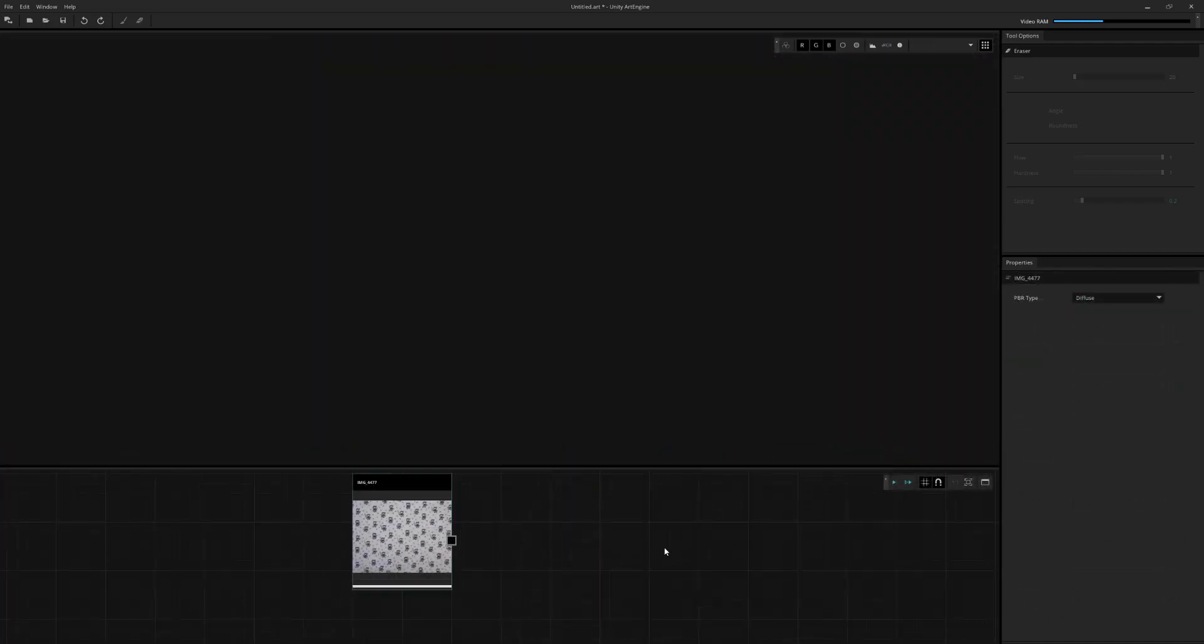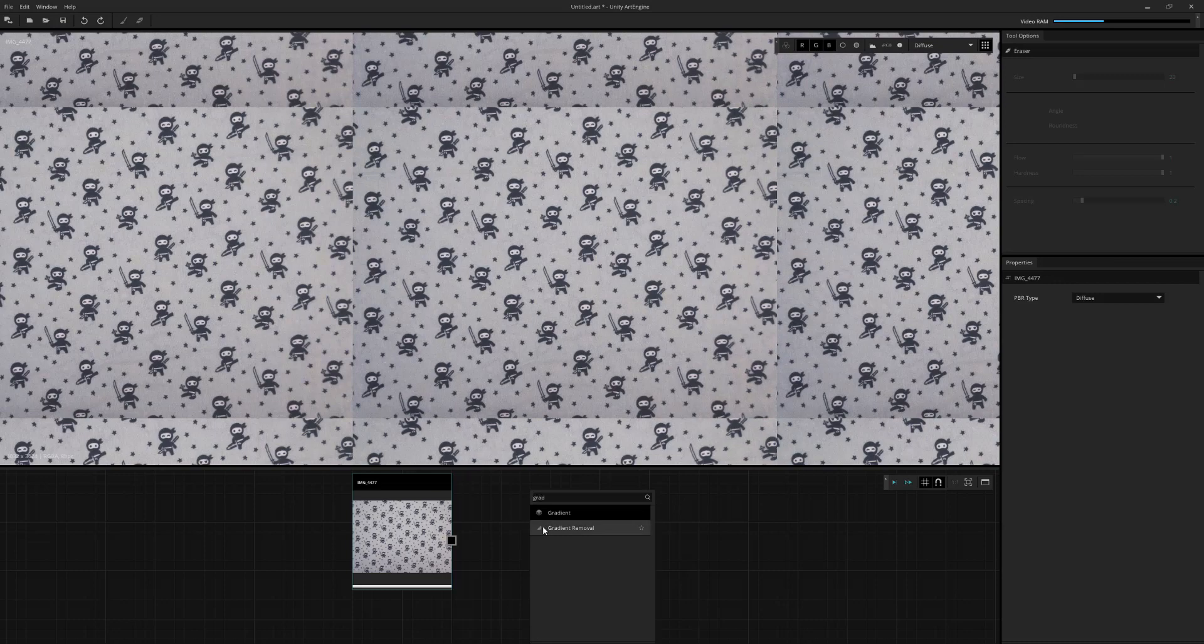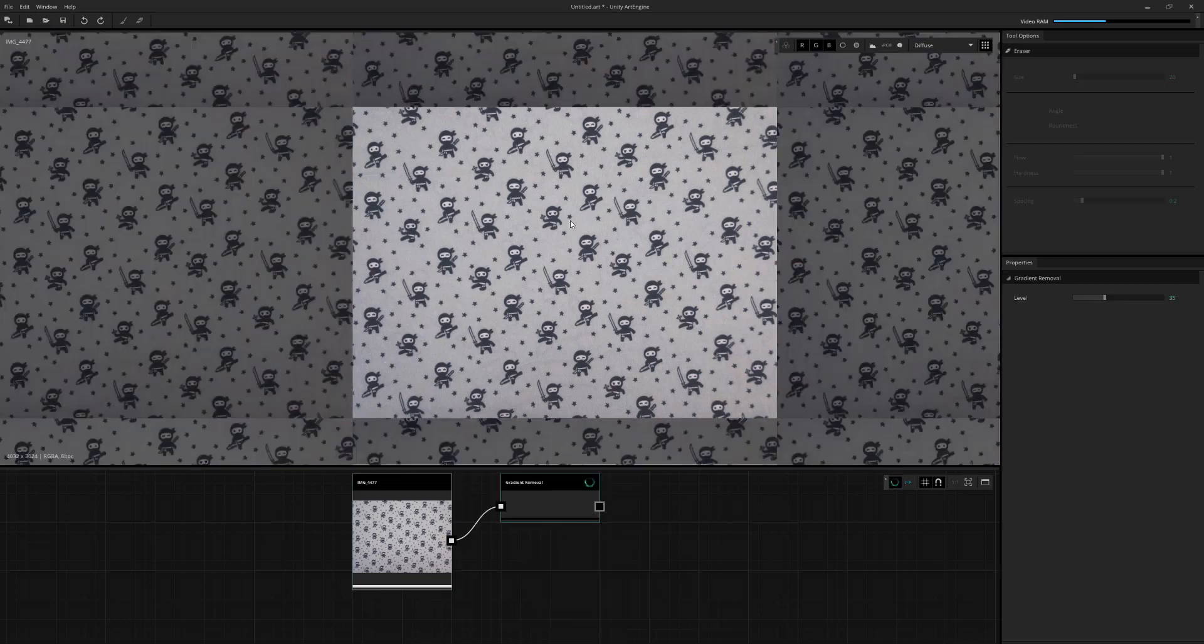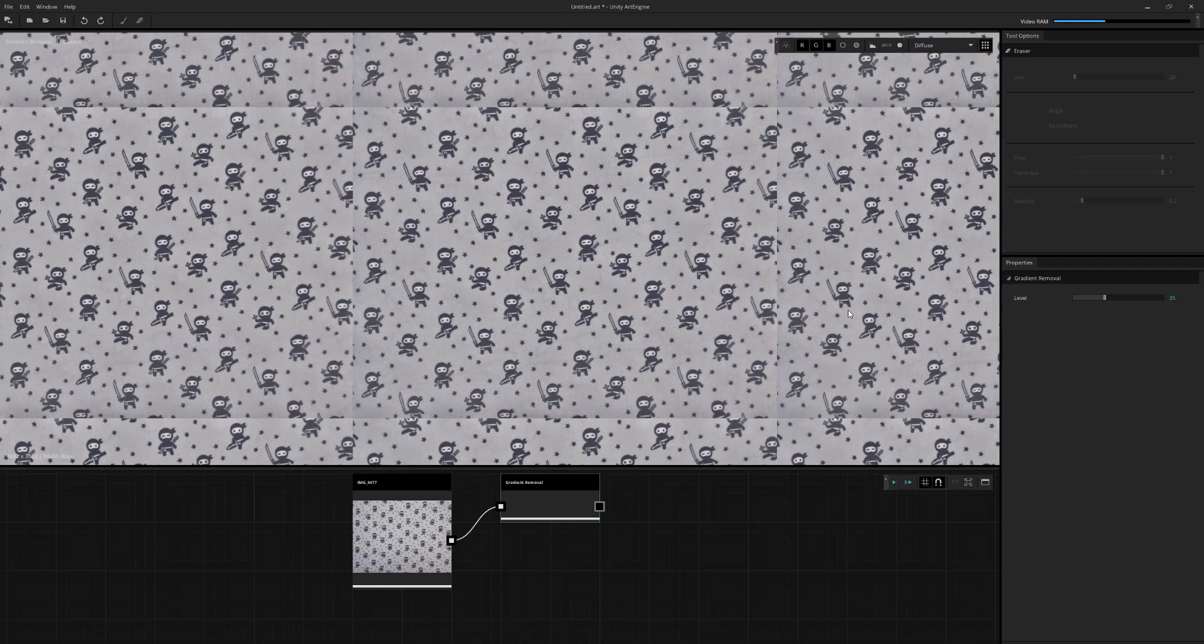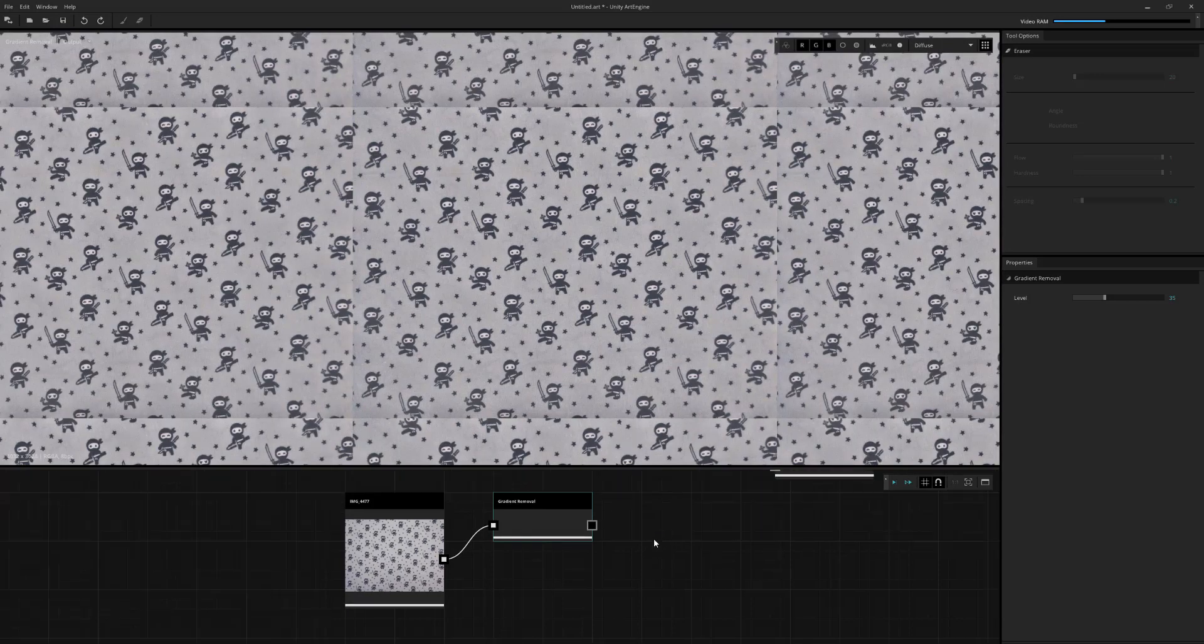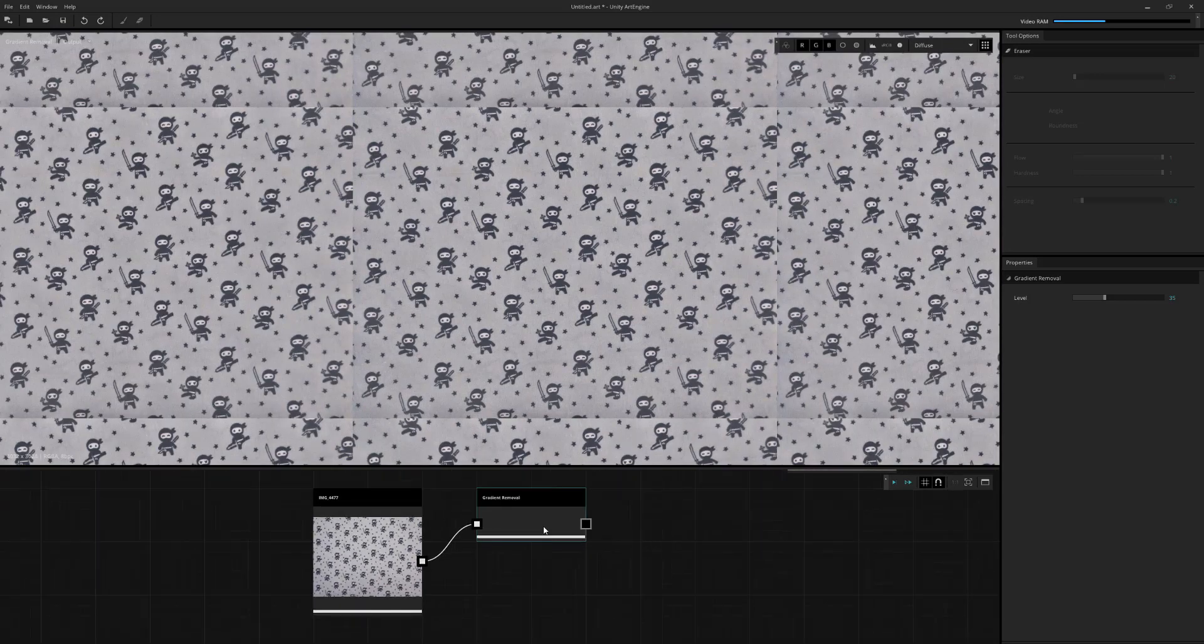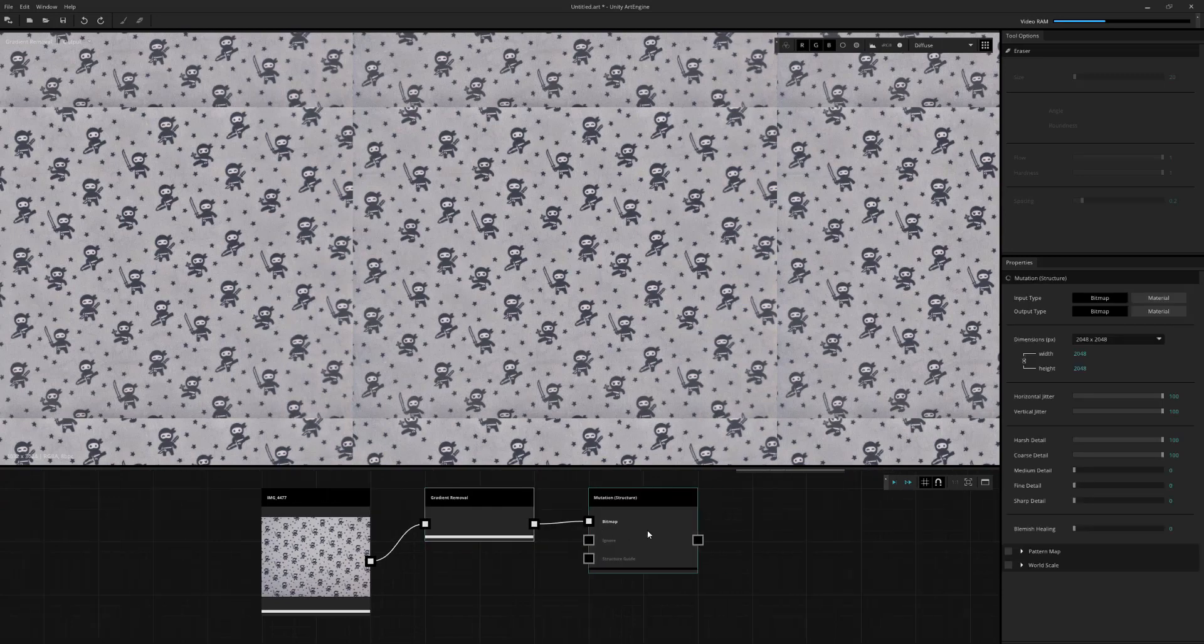Now, what if we're working with a more complex pattern? So something like this. Now, just a rule of thumb, the first thing that we always will do is try to remove any gradations or lighting from the original sample. So I'm just going to use gradient removal just to equalize the image out. And then we'll go ahead and use our mutation structure like before.